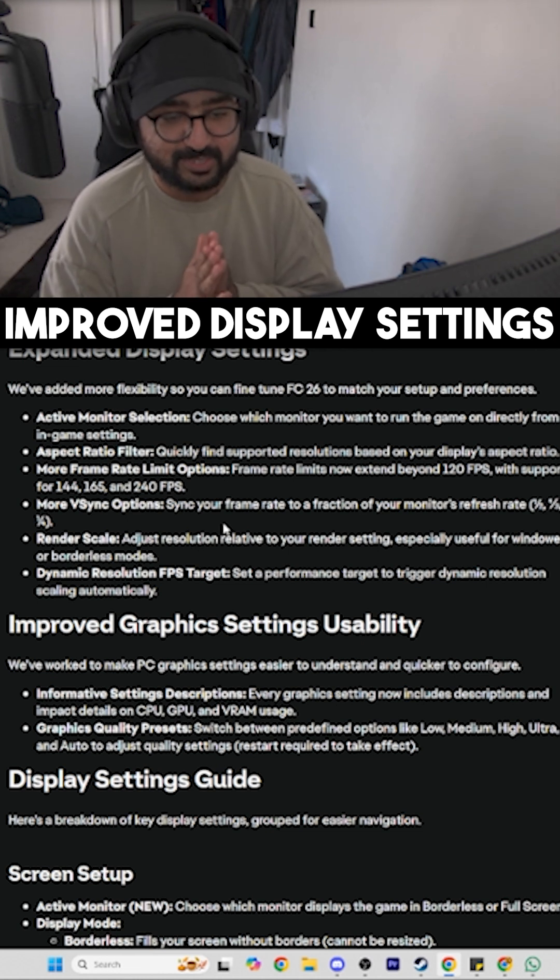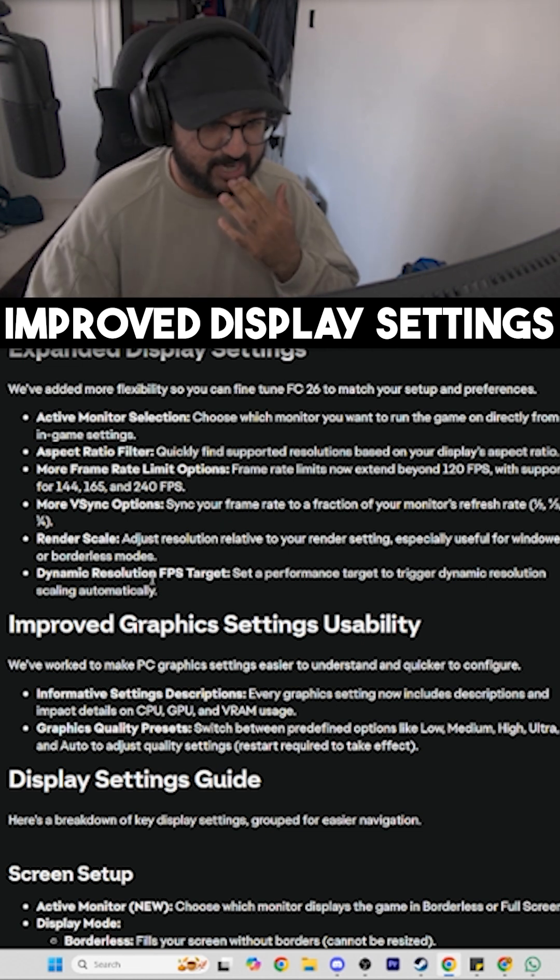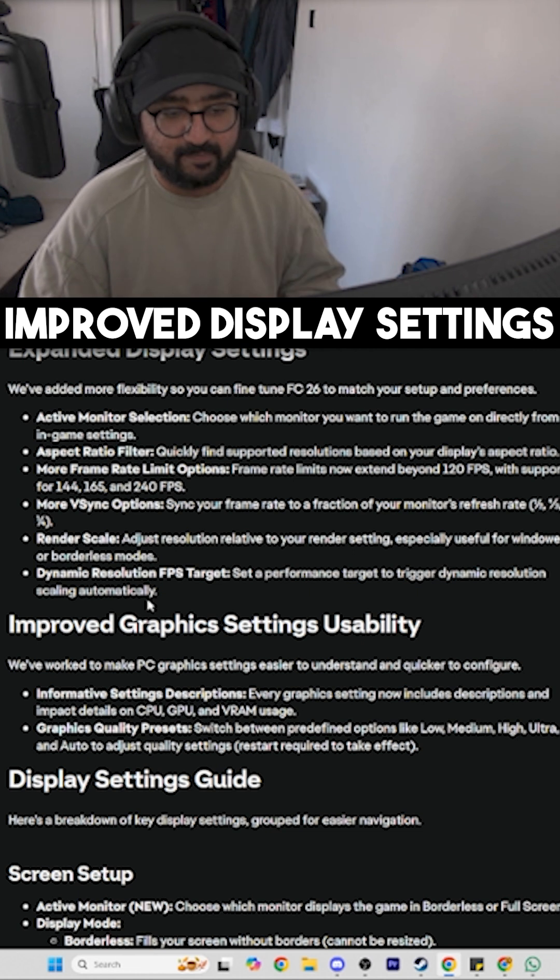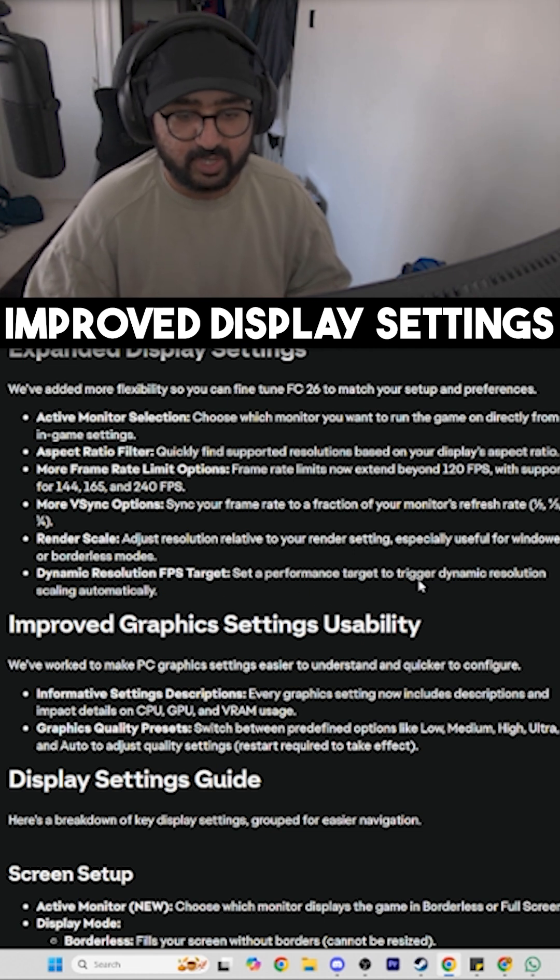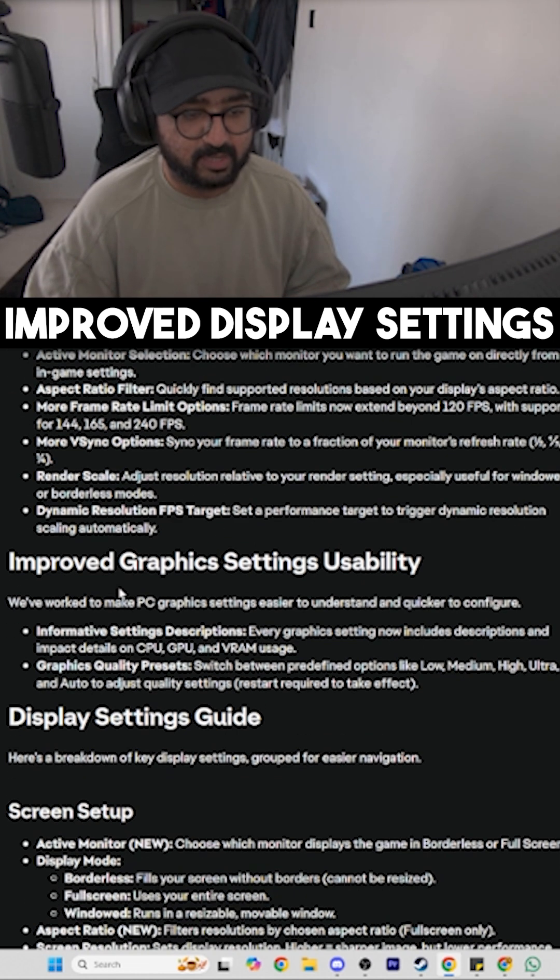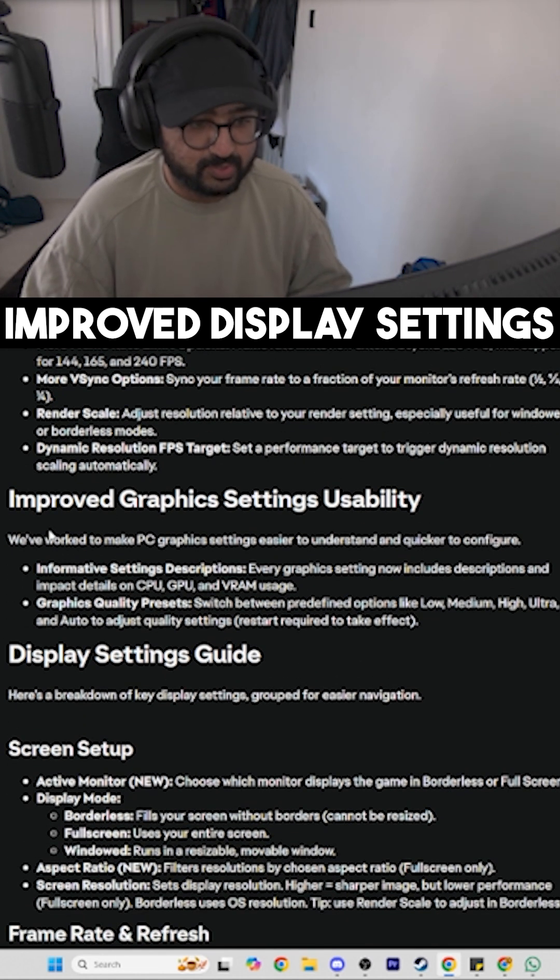Dynamic Resolution FPS Target: set a performance target to trigger dynamic resolution scaling automatically. Oh, beautiful!